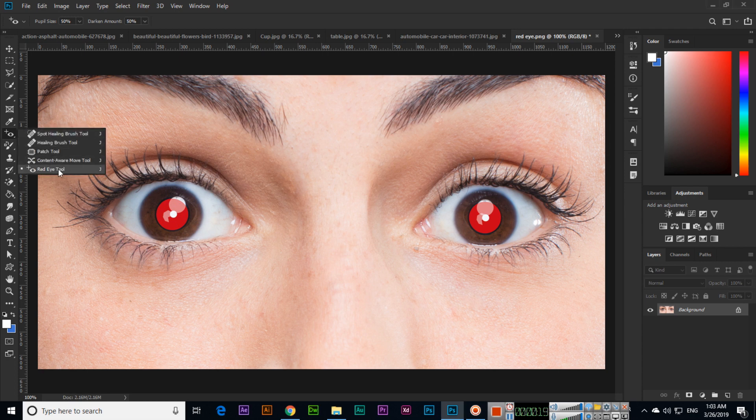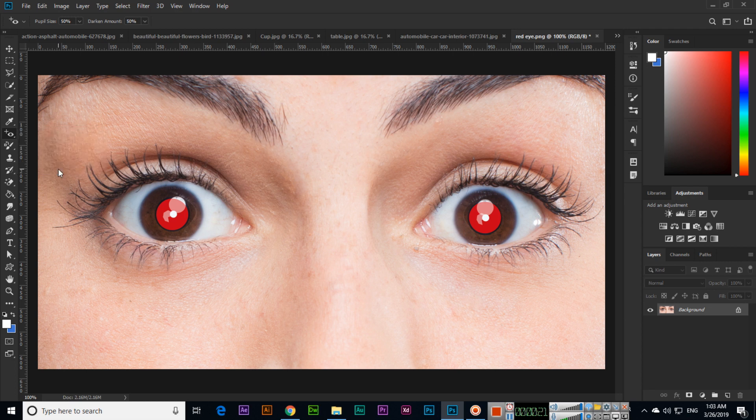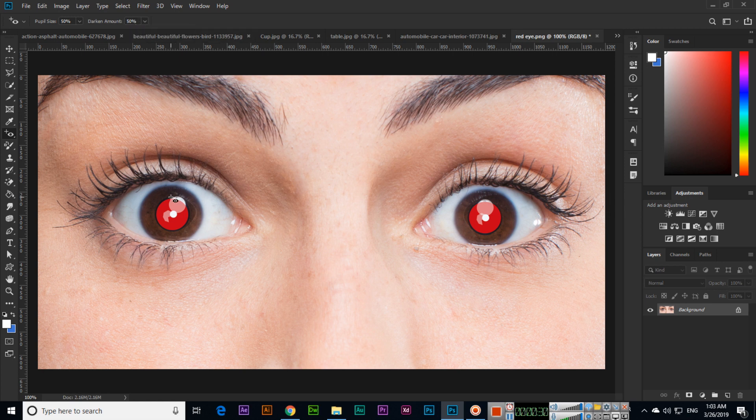The red eye tool is located after the content aware move tool. Here you can see two settings: pupil size 50% and darken amount 50%. You can select the darken amount according to the eye lens color. Here I'll select 50%.